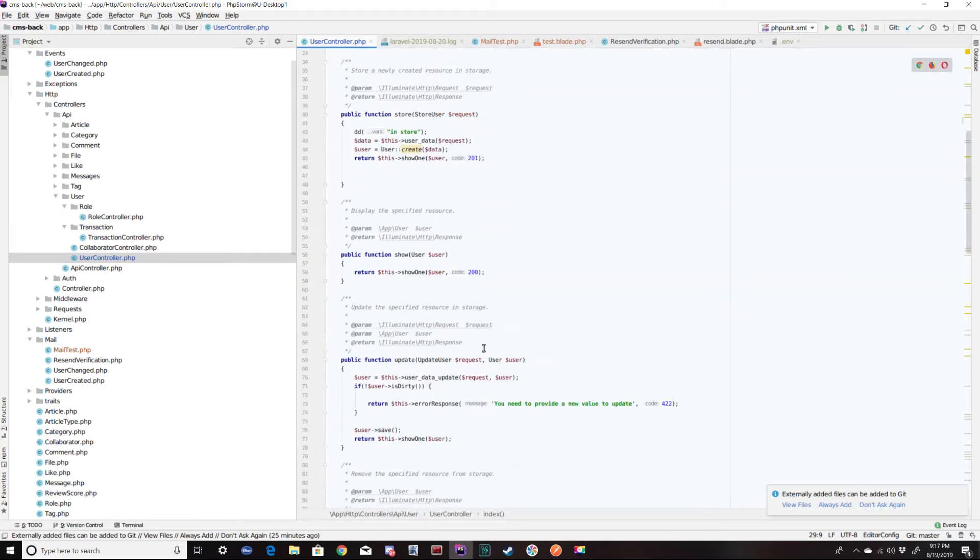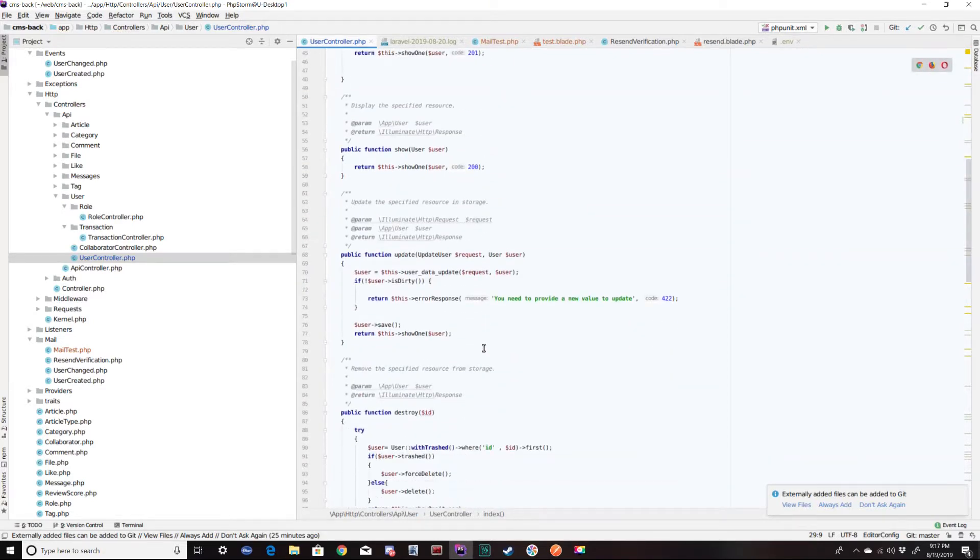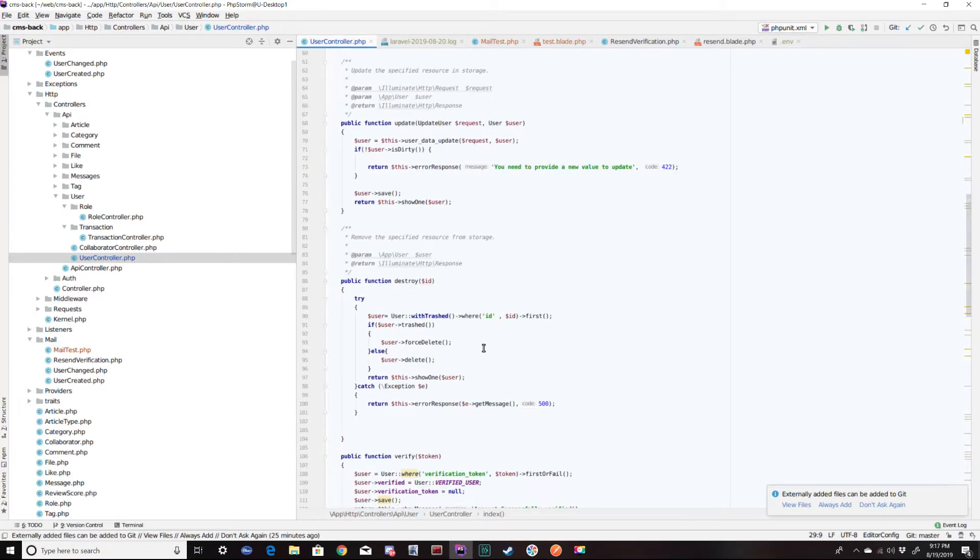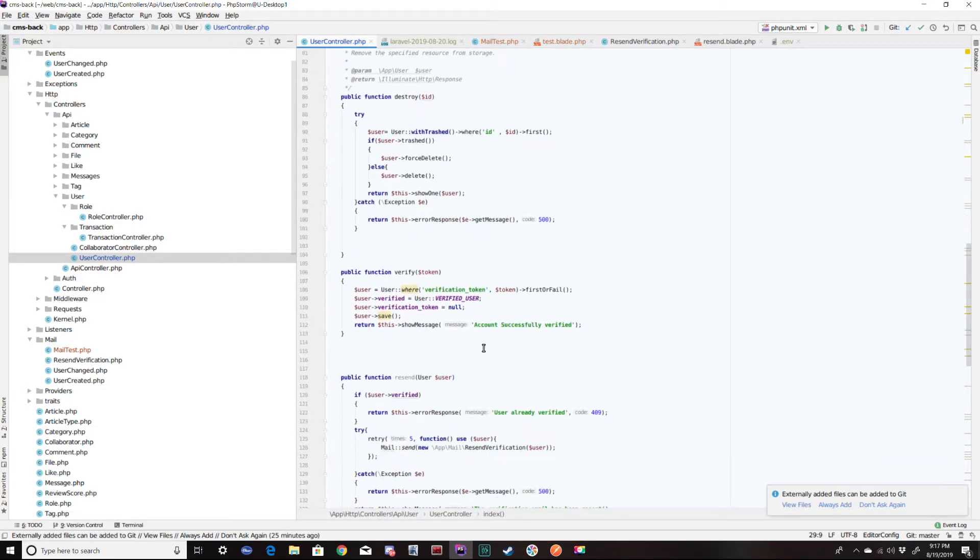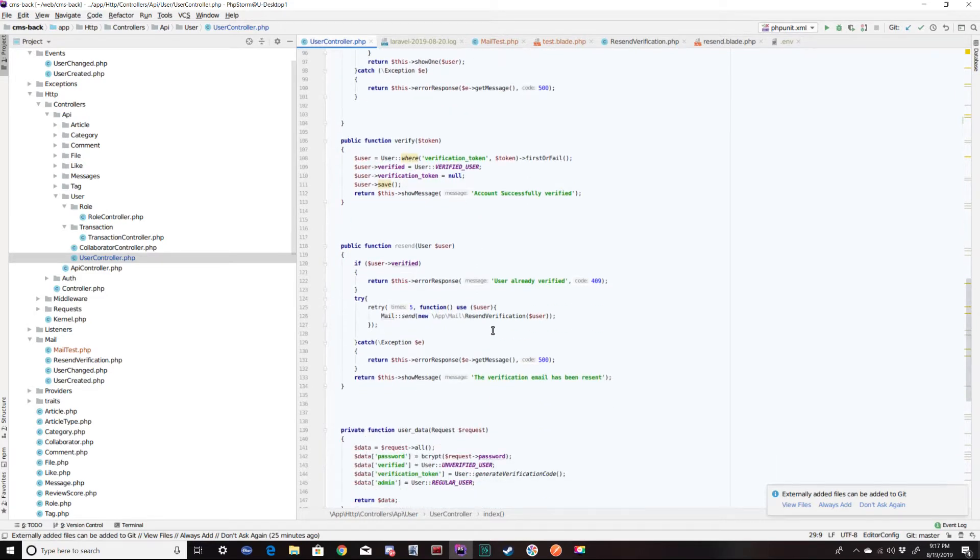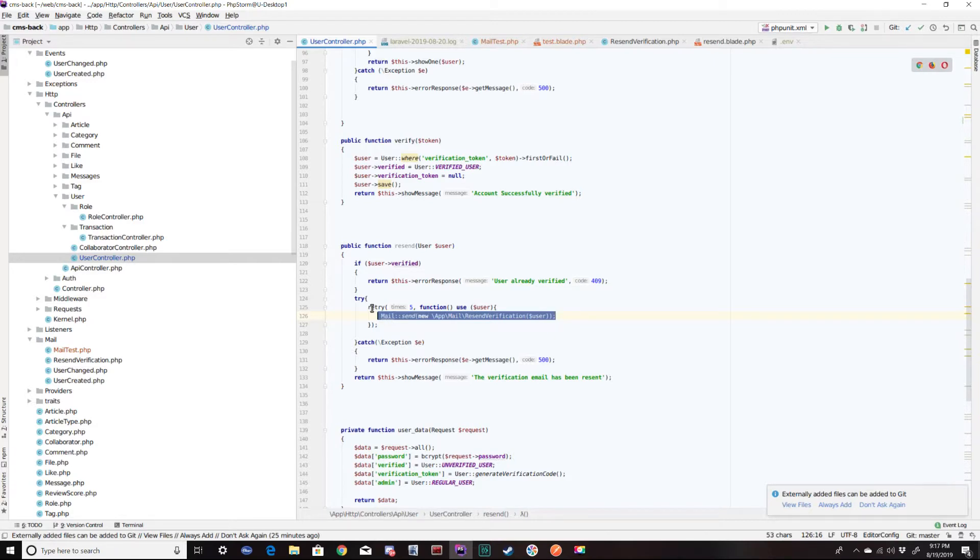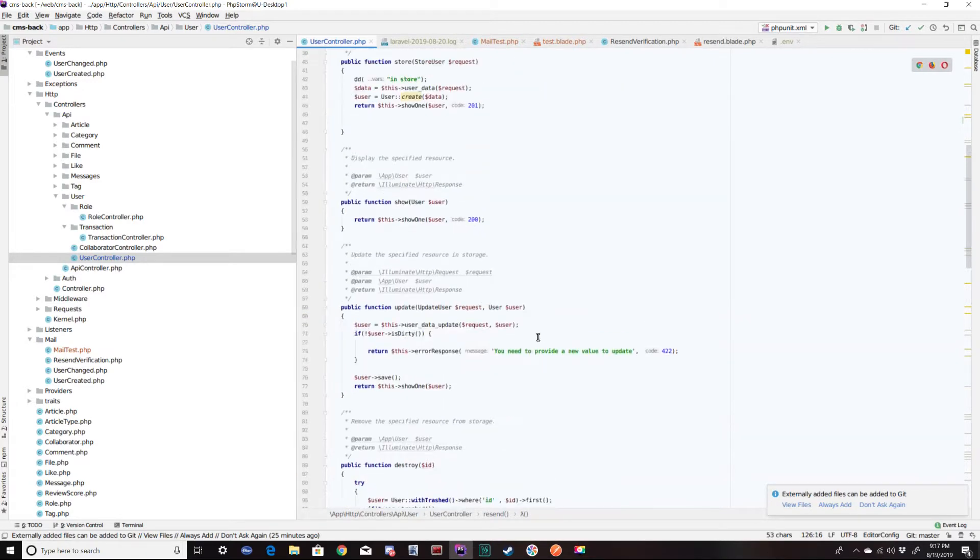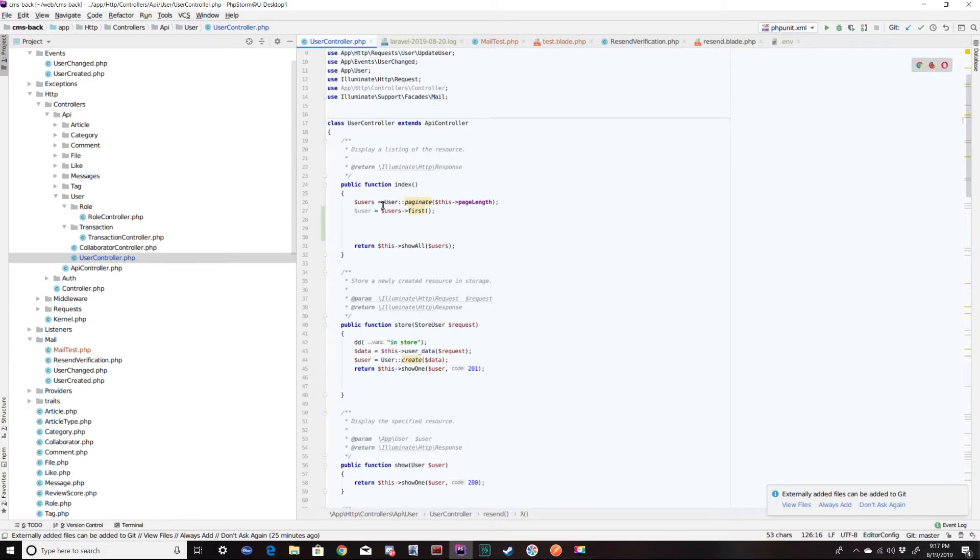And I'm going to go copy one of my email calls from the other functions that I have just to make sure I get it right. And there's some extra things going on here like the retry, the try catch. But we're not going to worry about that. We're just showing how to send email here.